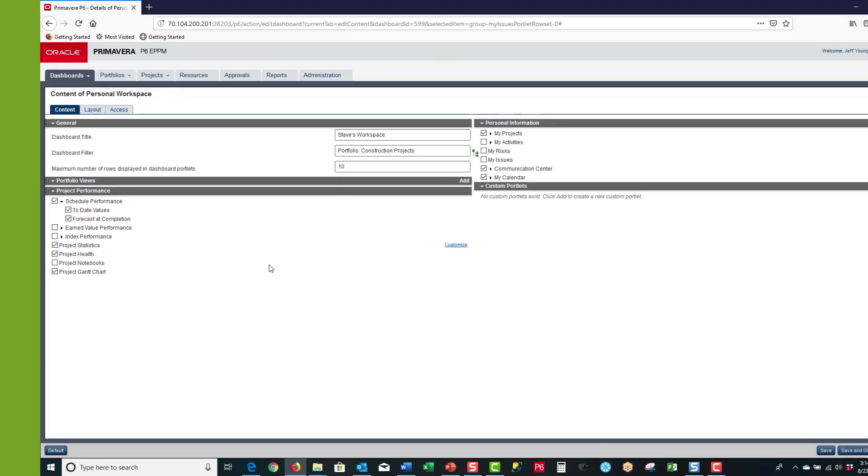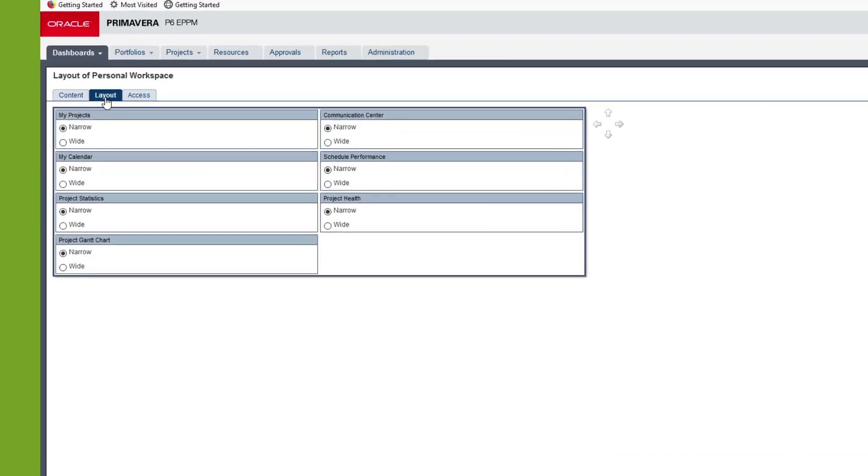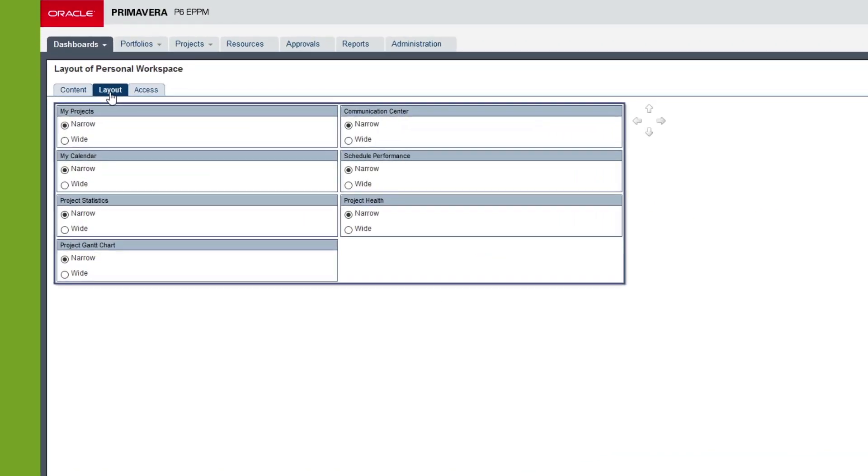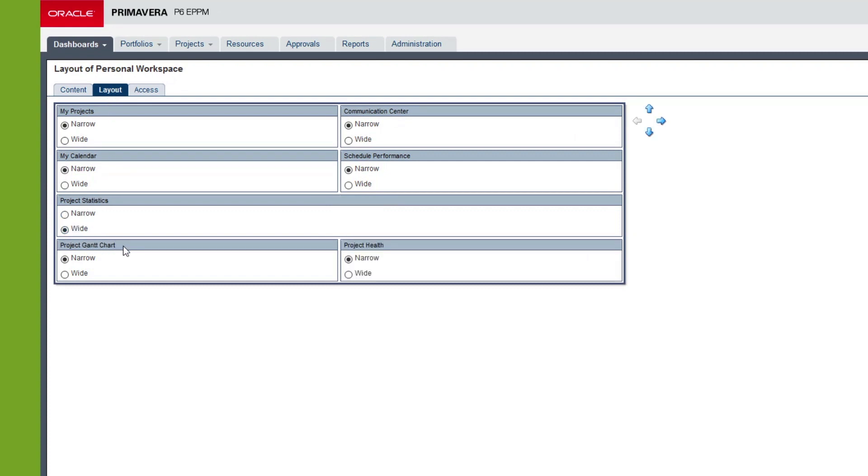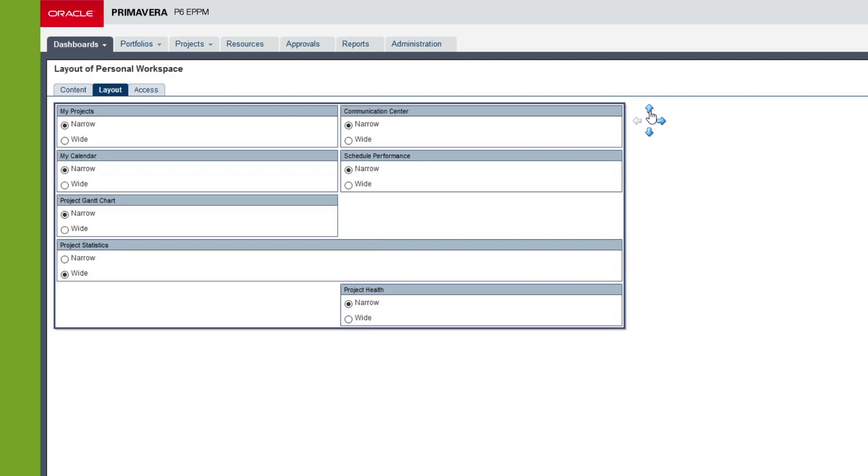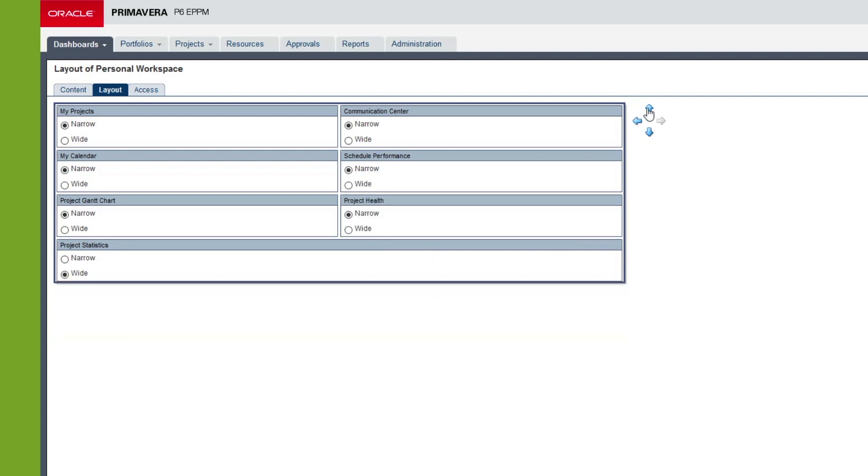The next thing I want to do is go to the layout tab. I want my project statistics to be wide, and I also want the project Gantt chart to move up, so I use the move up arrow. I'd also like project health to be moved up as well. That's how the portlets will be laid out on the screen.